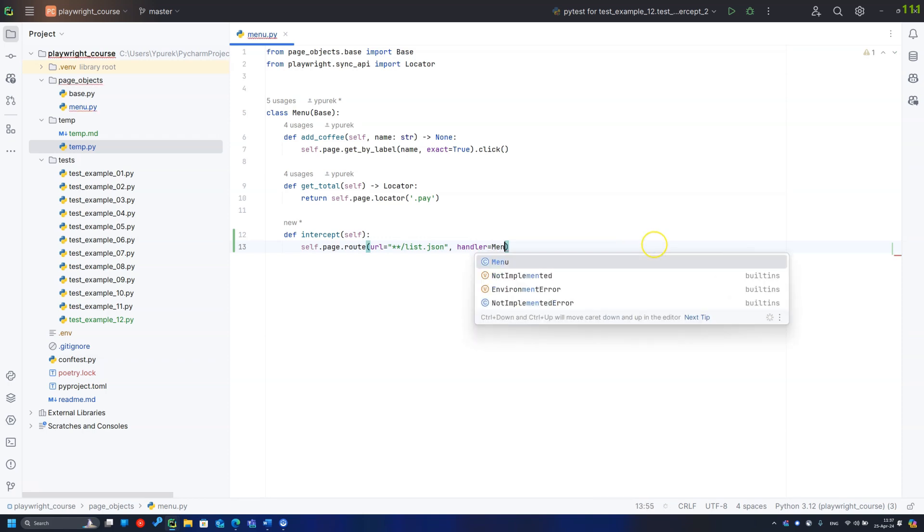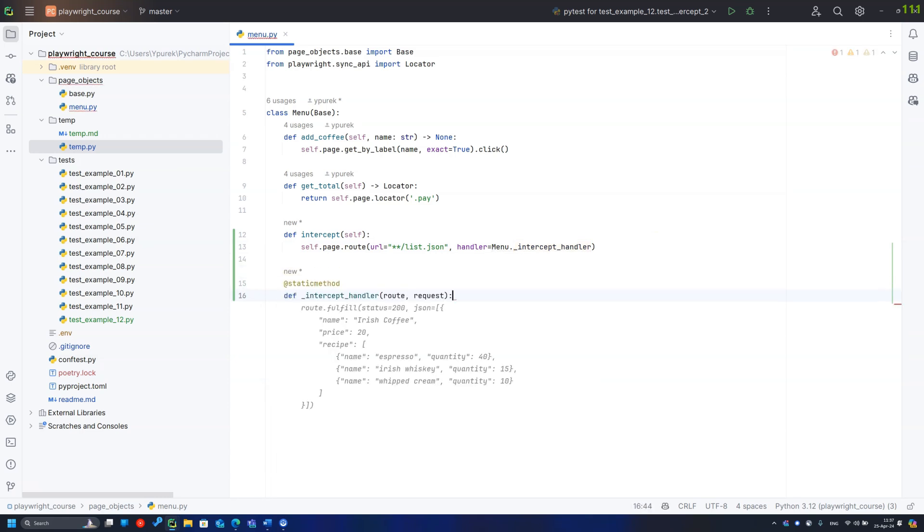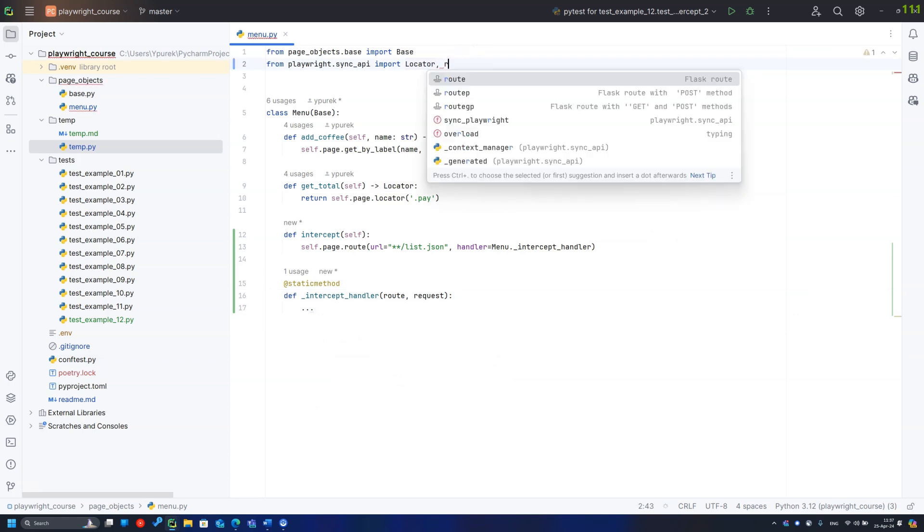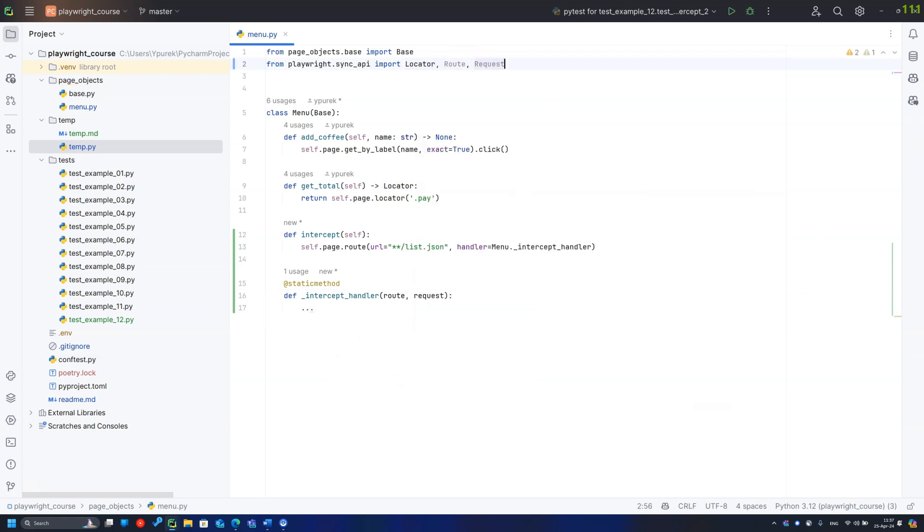Let's create a static handler with arguments route and request. The first one is responsible for a decision. Abort, fulfill, means replace, continue and even fetch. The request pass to the backend and let us play with the real response.